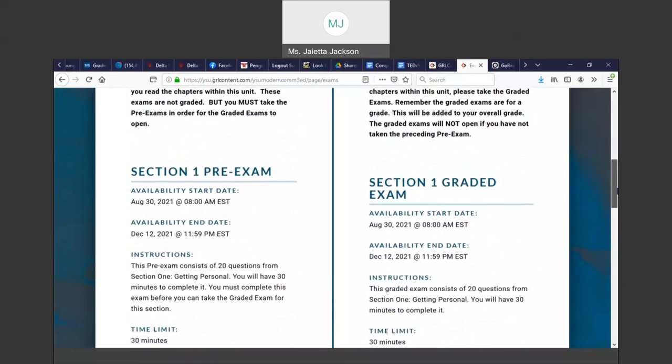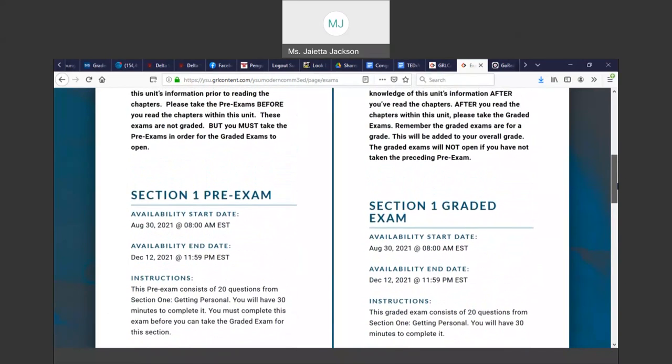Your pre-exams are not graded. Your pre-exams let me know what do you know about this information without reading the textbook.